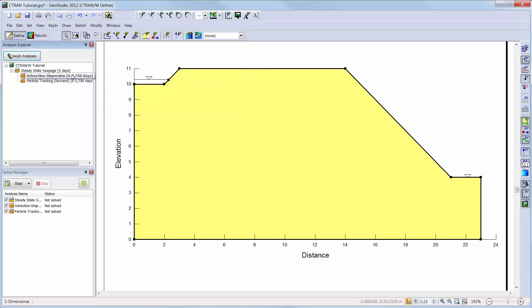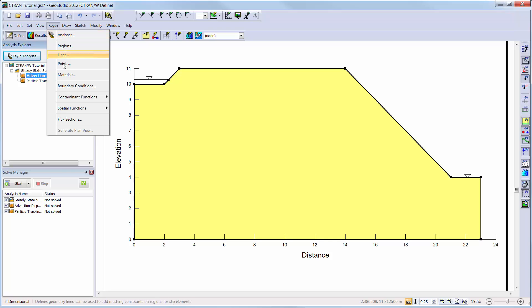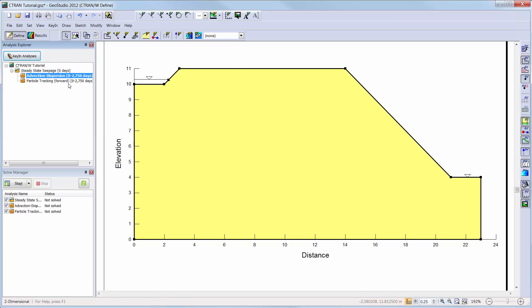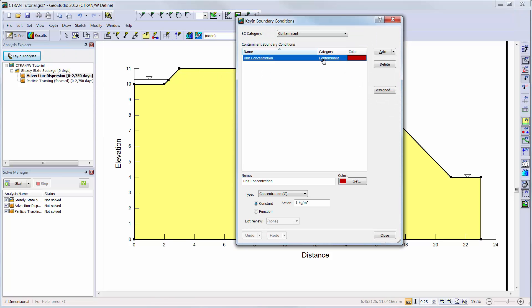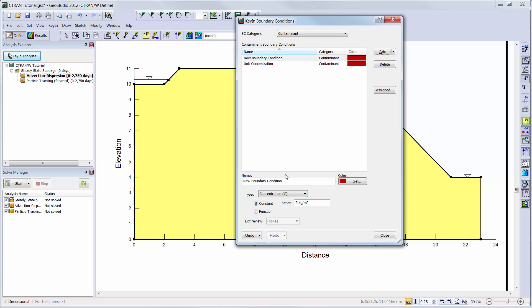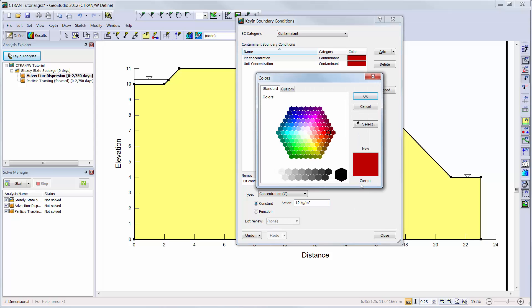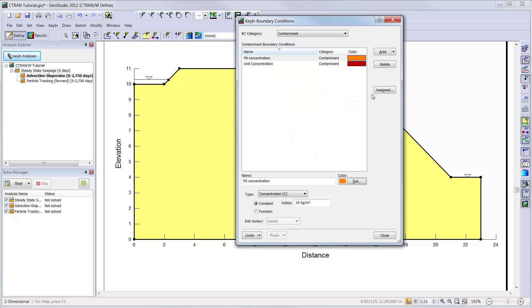Now we are ready to define our boundary conditions for the advection dispersion analysis. We will go to key in boundary conditions. The default boundary condition of a unit concentration is already defined here. We will add a constant concentration boundary condition to simulate the concentration of the contaminated pond and change the value to 10 kg per cubic meter. This boundary condition assumes that there is a continuous injection of contaminant along the bottom of the pond.